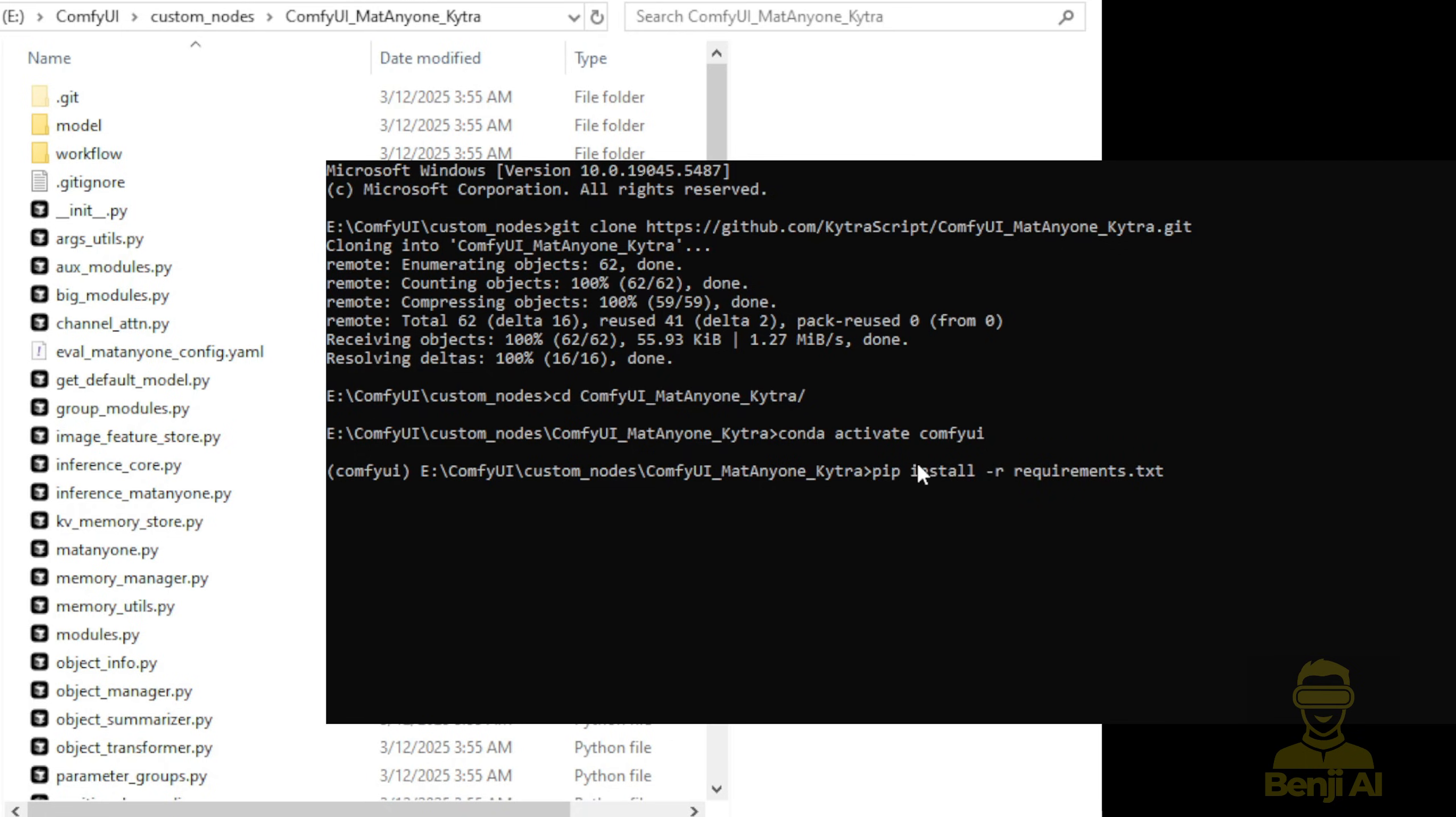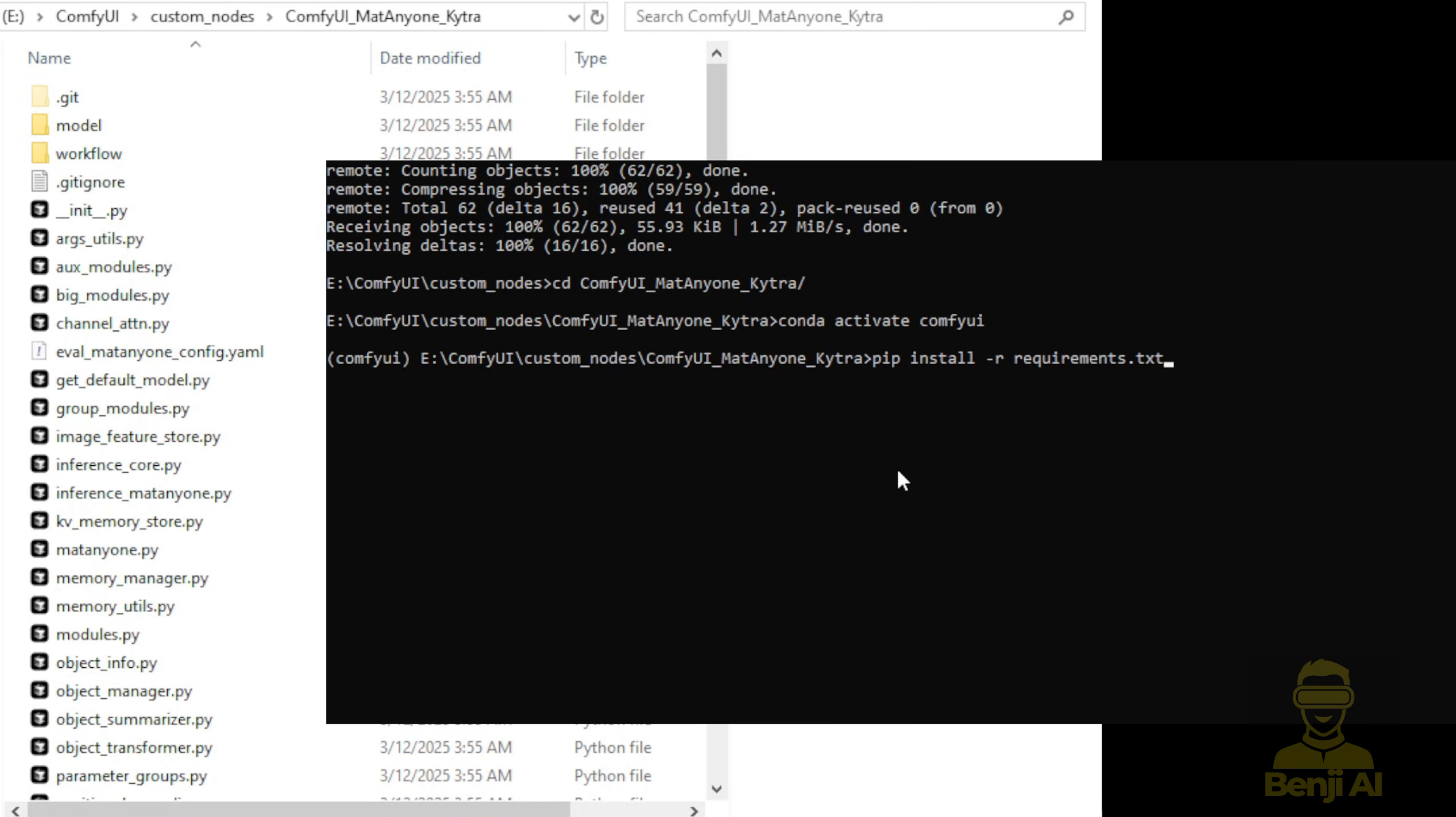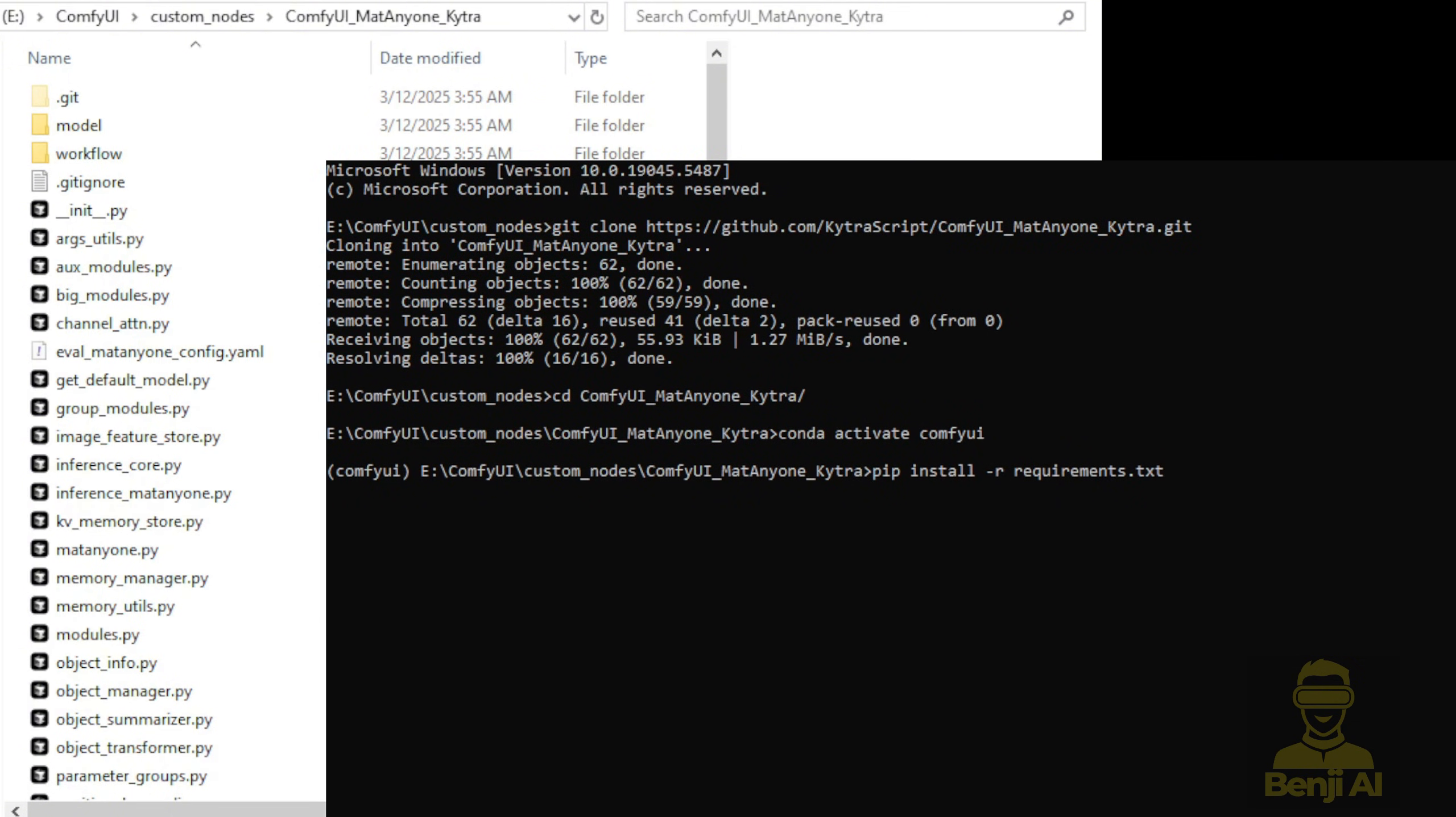The requirements.txt file is already in this folder, so we can simply run the command pip install -r requirements.txt and we're done with this step.